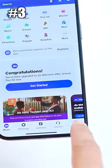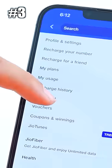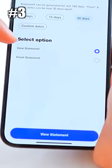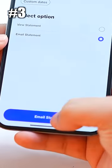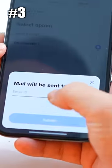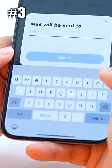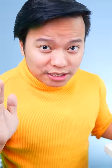Trick number 3: Open the Jio app, click on Menu, then Statement, then Call History, then Email Statement. Enter your email ID and within 5 minutes you will get your call history in your email. These are the tricks — don't forget to like.